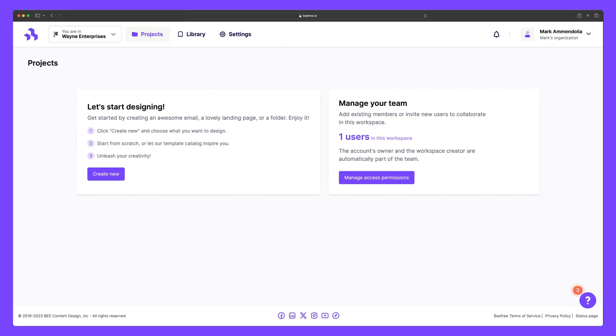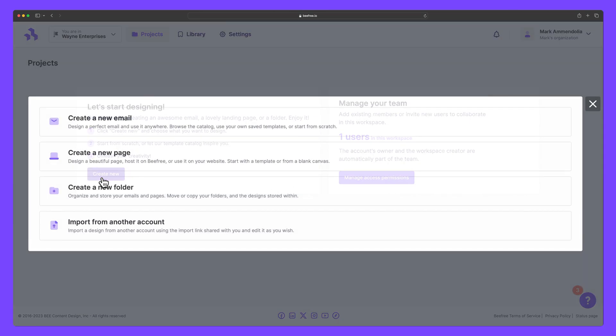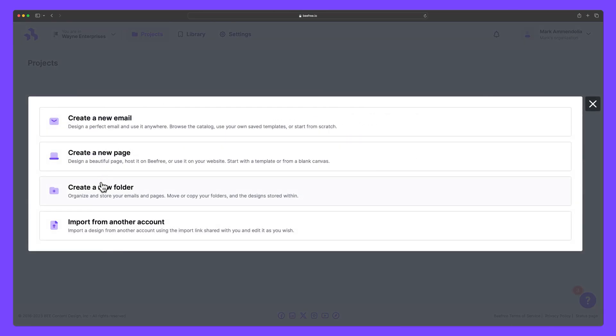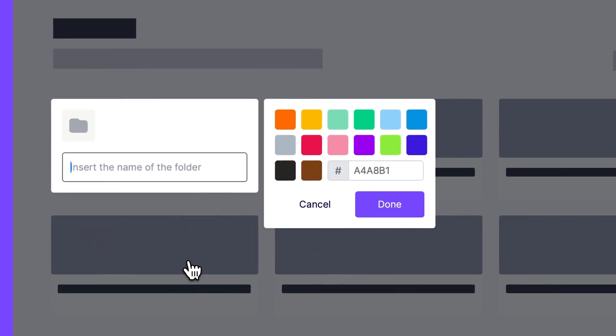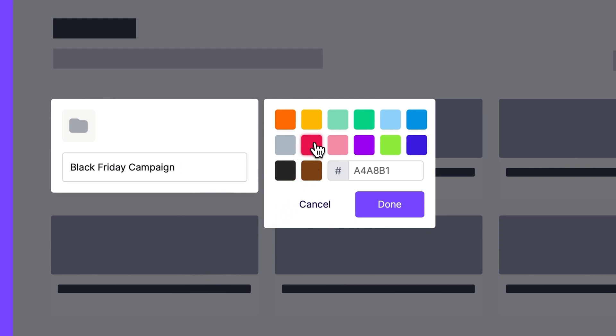Great! Next, we can create new folders to help organize our emails and landing pages. Given we're an agency, let's categorize them based on the specific campaigns we'll be executing for our client. So we can call this folder Black Friday Campaign and make it red.